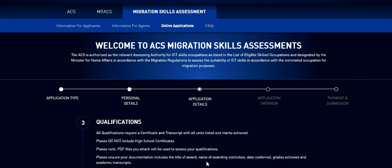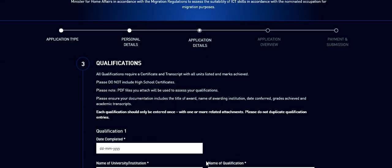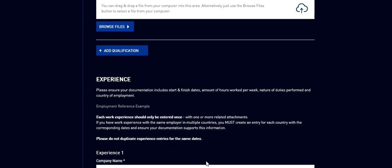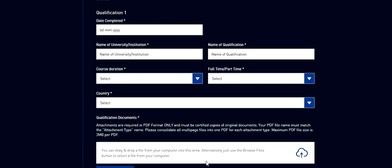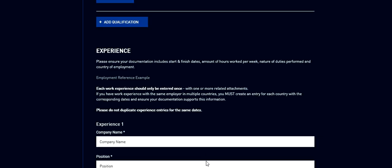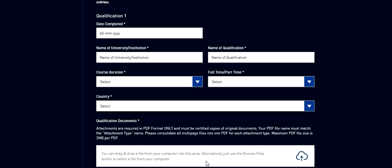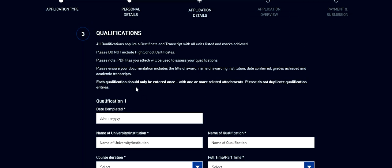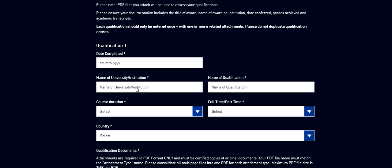Next comes probably the most important section where you need to add your qualifications and your employment and attach relevant documents. They have given the guidelines and I have already covered in the documentation video about what you need. So in this I'm just going to fill the form. I assume this guy John Smith has completed a degree of four years, let's say from 2010 to 2014.